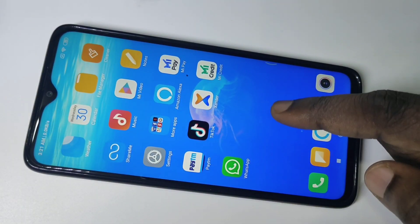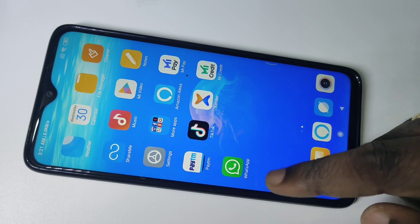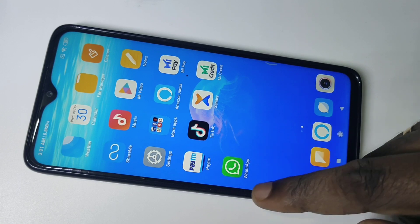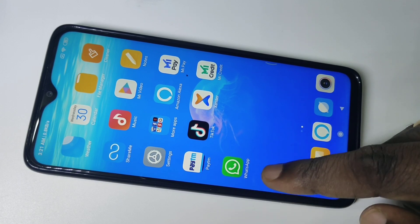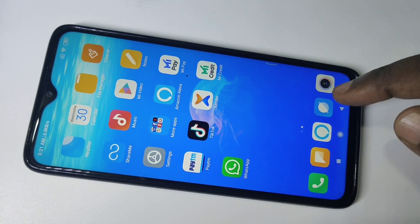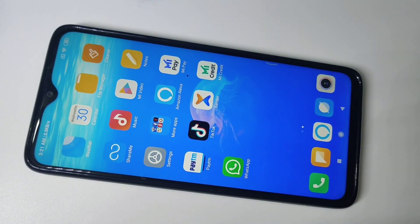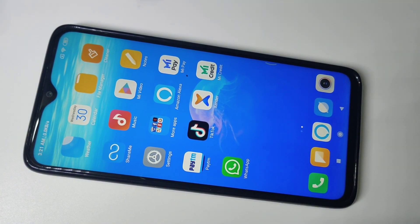Now if you go to the Home Screen, you can see right now there is only one app. So this is how we can create a dual WhatsApp app.